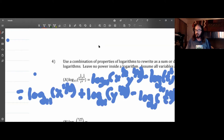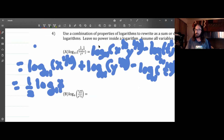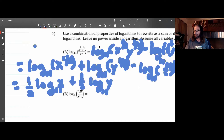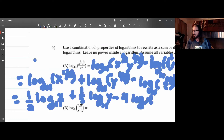Now apply the power rule: one-half out in front of the log of x base 11, plus one-third out in front of the log of y base 11, and minus four out in front of the log of t base 11.